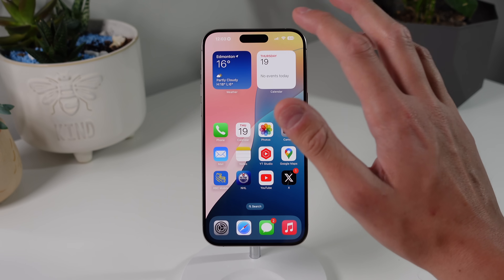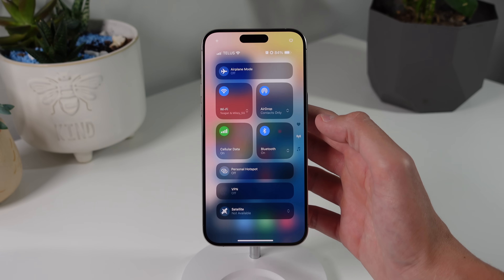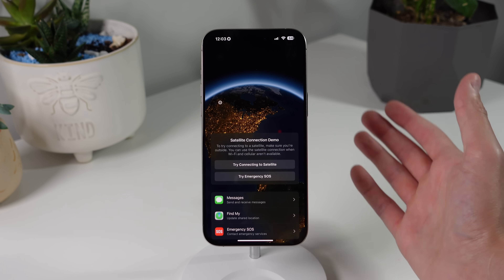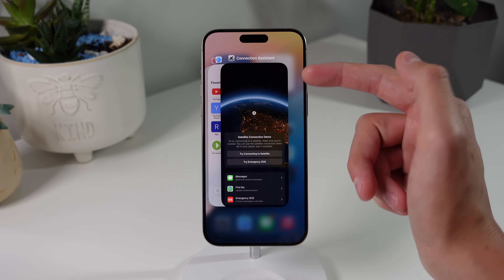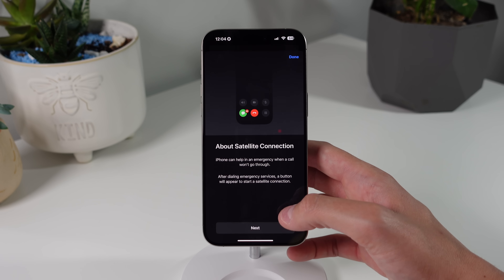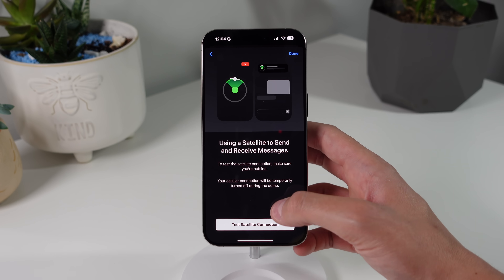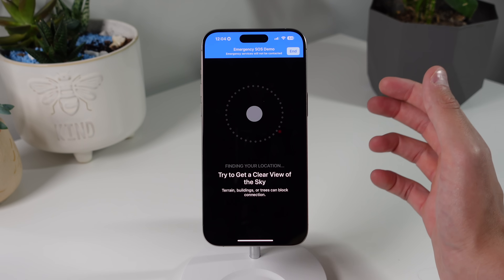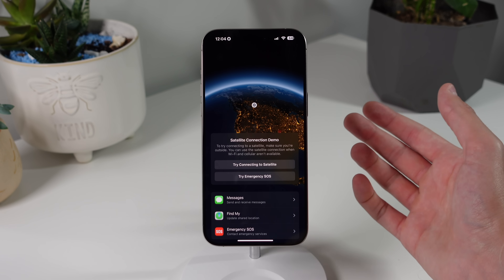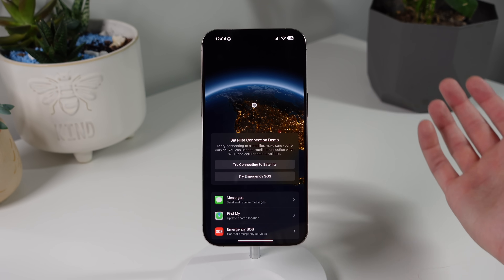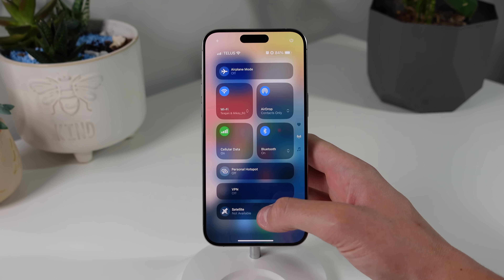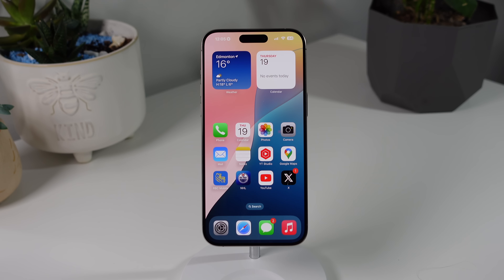Also in Control Center, go to your connections page and you'll see an option at the bottom that says Satellite. Press it, then click Try Demo — this opens an app called Connection Assistant that you probably didn't know existed. You can try demos of different satellite services. For Emergency SOS via satellite, click it, tap Next, answer a few questions, then tap Test Satellite Connection. It will turn off all your radios and attempt to connect to a satellite — it won't work indoors but it does actually connect outside. You can also test Messages via satellite. If you want to test your satellite services, just go to Control Center, tap Satellite, and it's all right there.